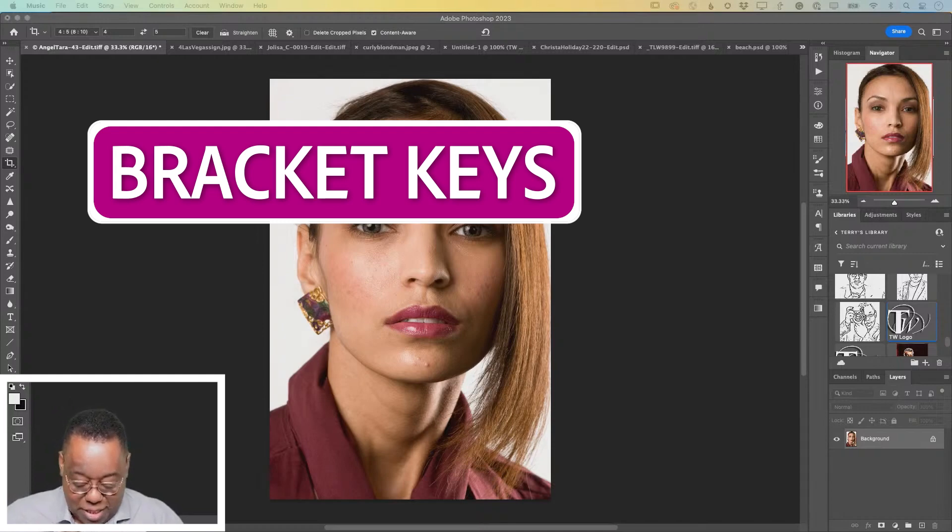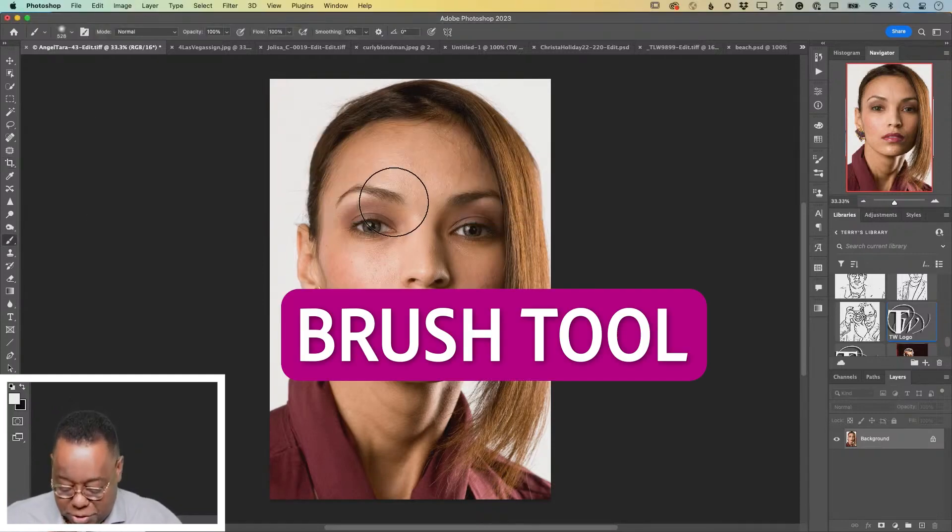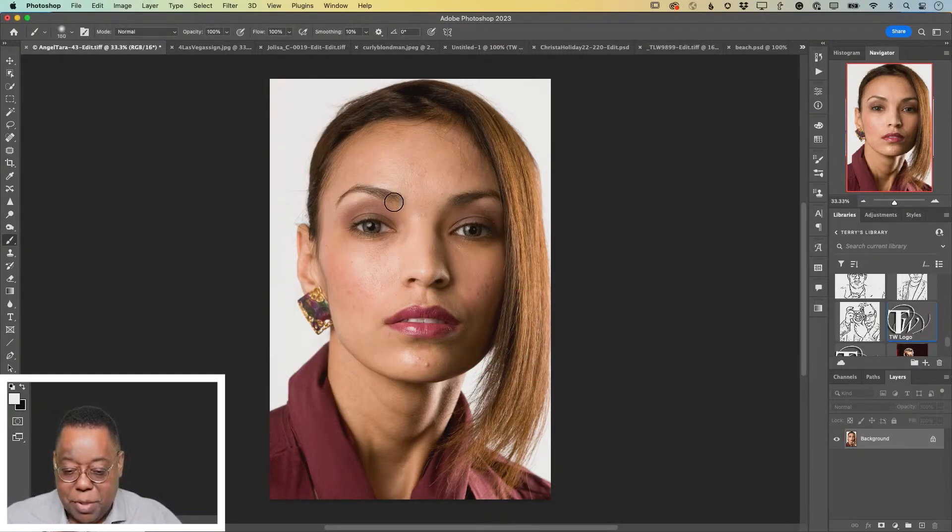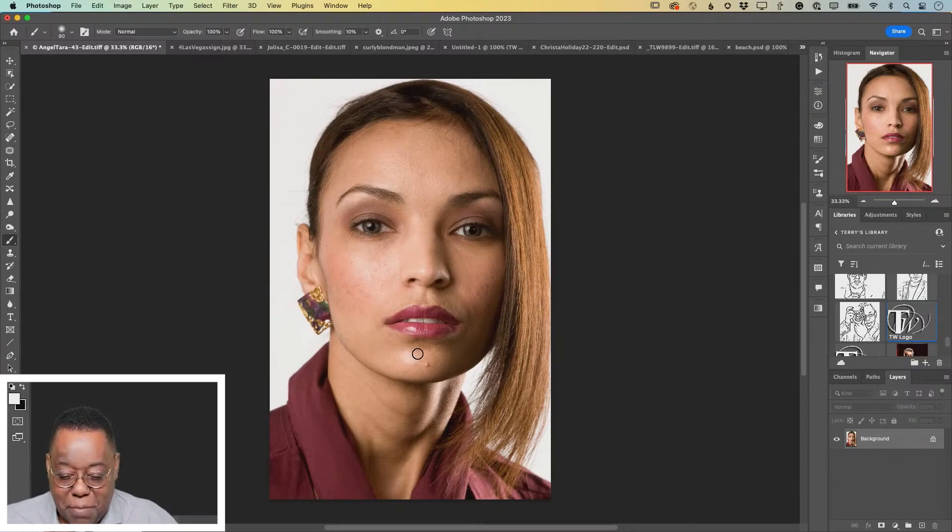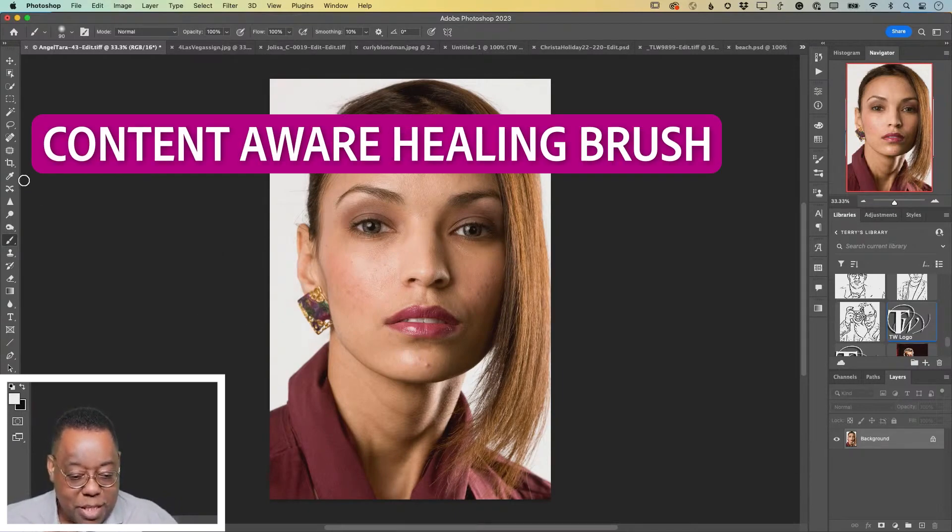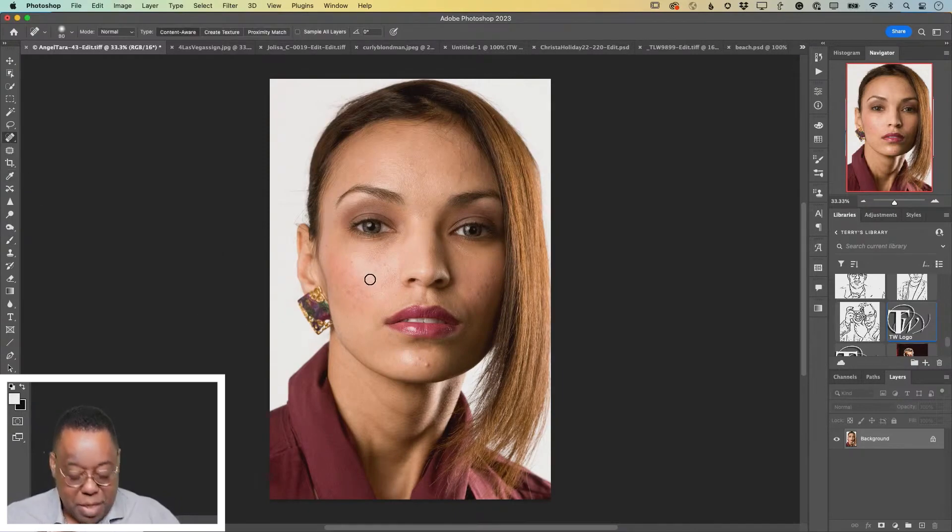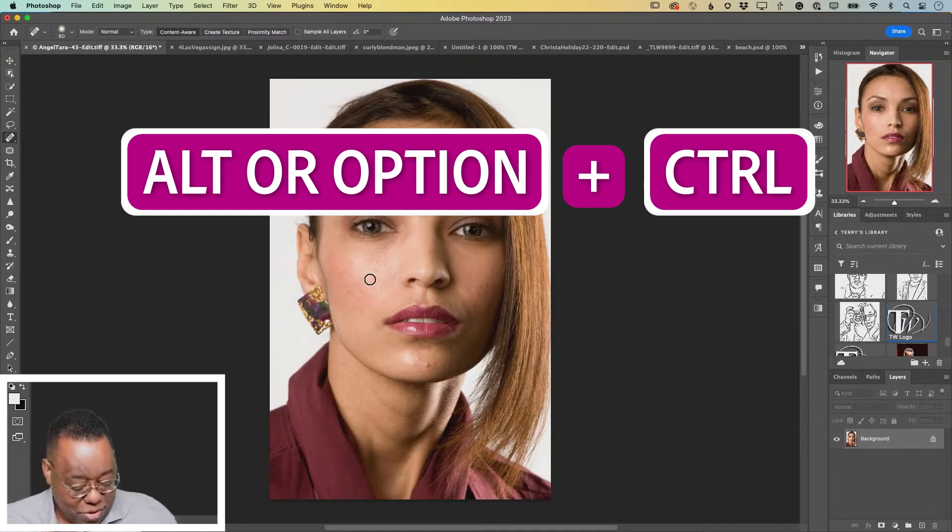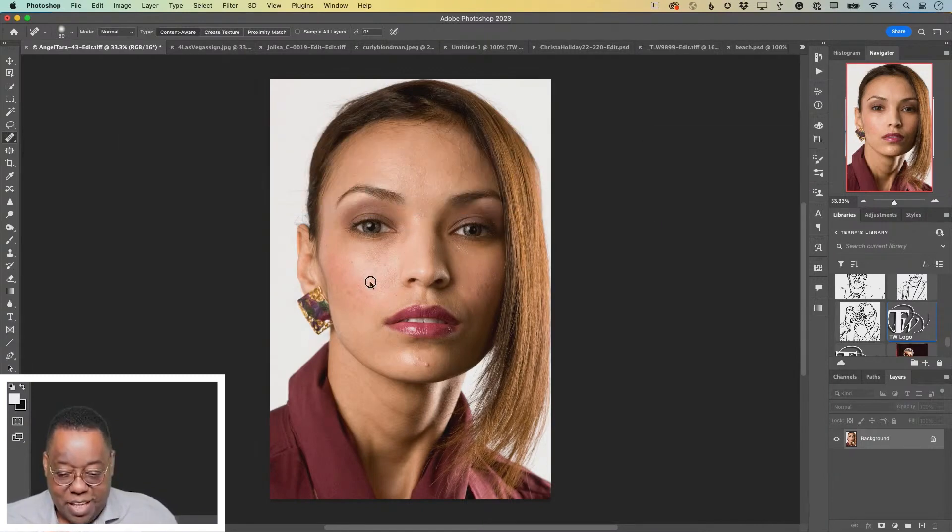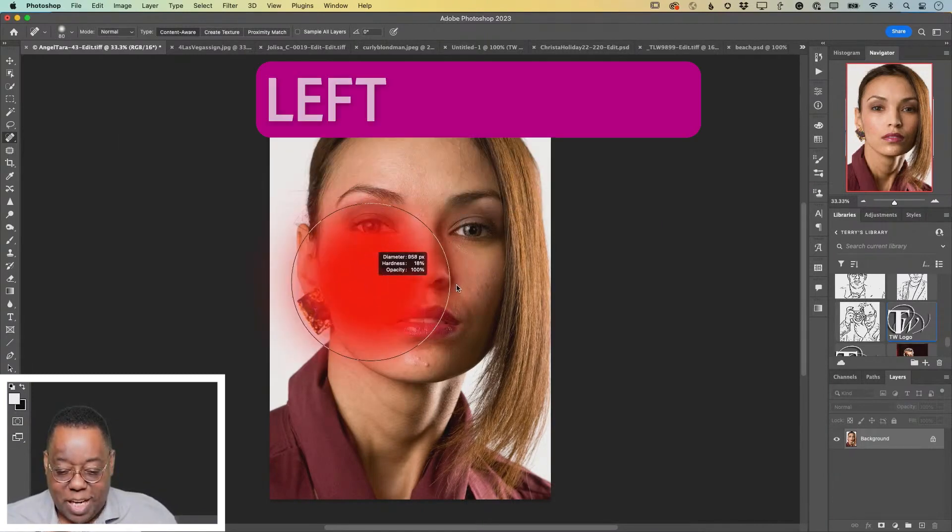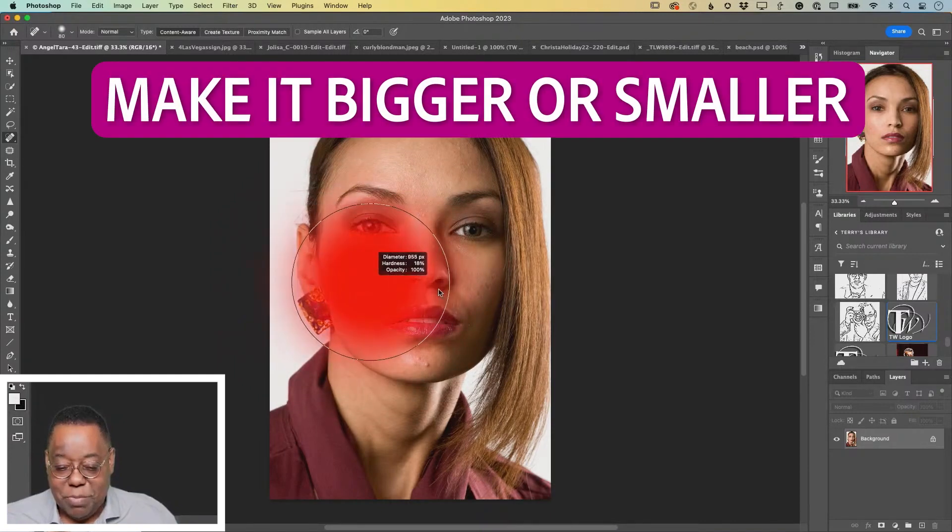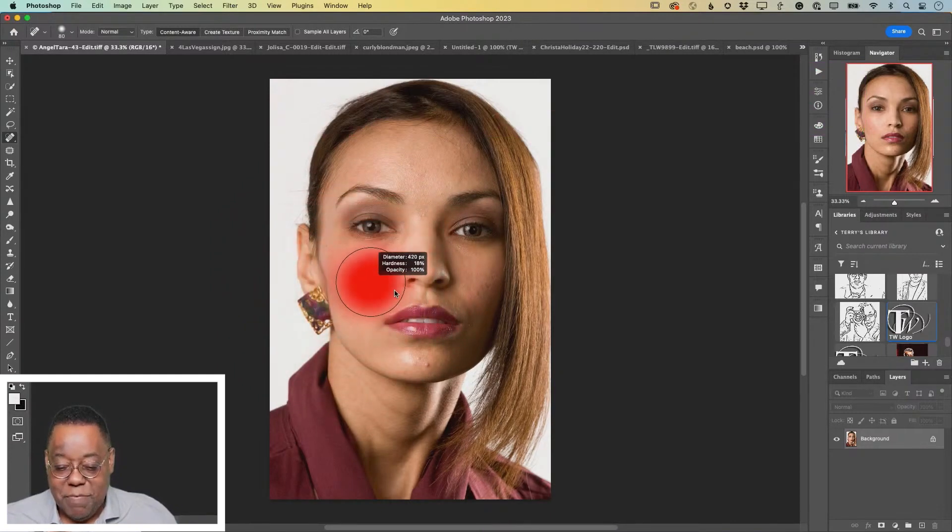If you have a keyboard with bracket keys, get to the brush tool and I can use the bracket keys to make my brush bigger or smaller. For example, if I want to use my content aware healing brush, if I hold down the option or alt key and the control key and click and drag, when I drag left and right to make the brush bigger or smaller visually.